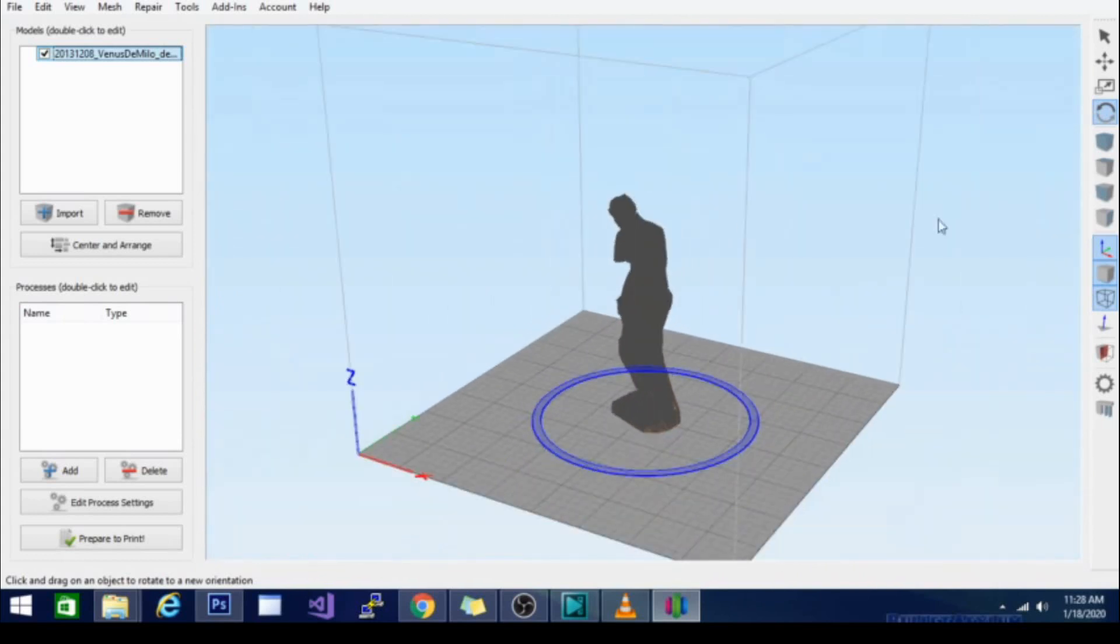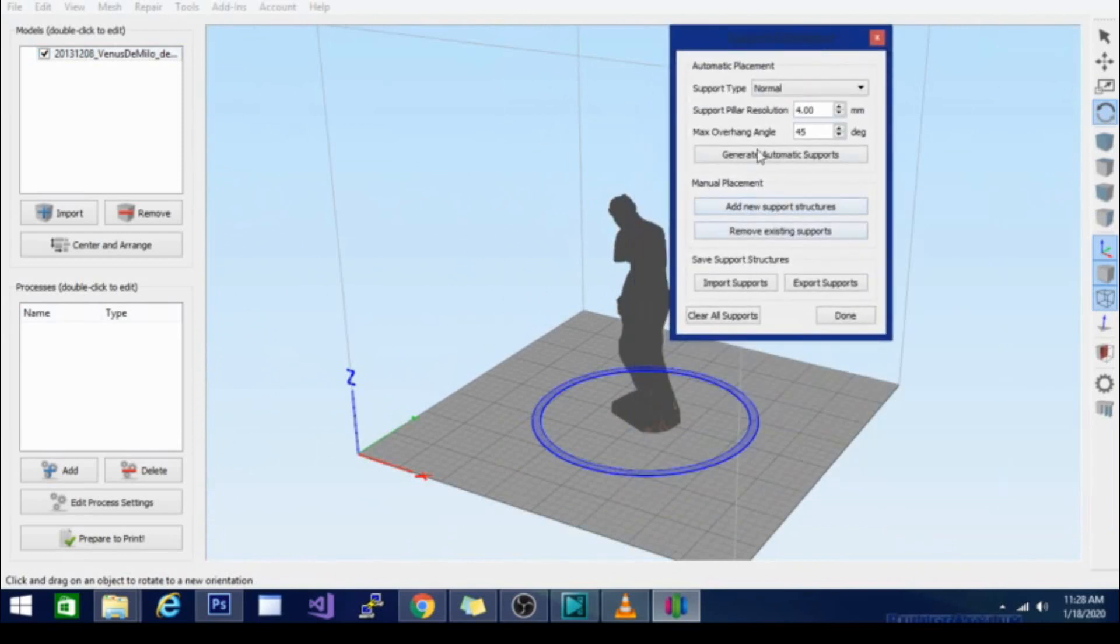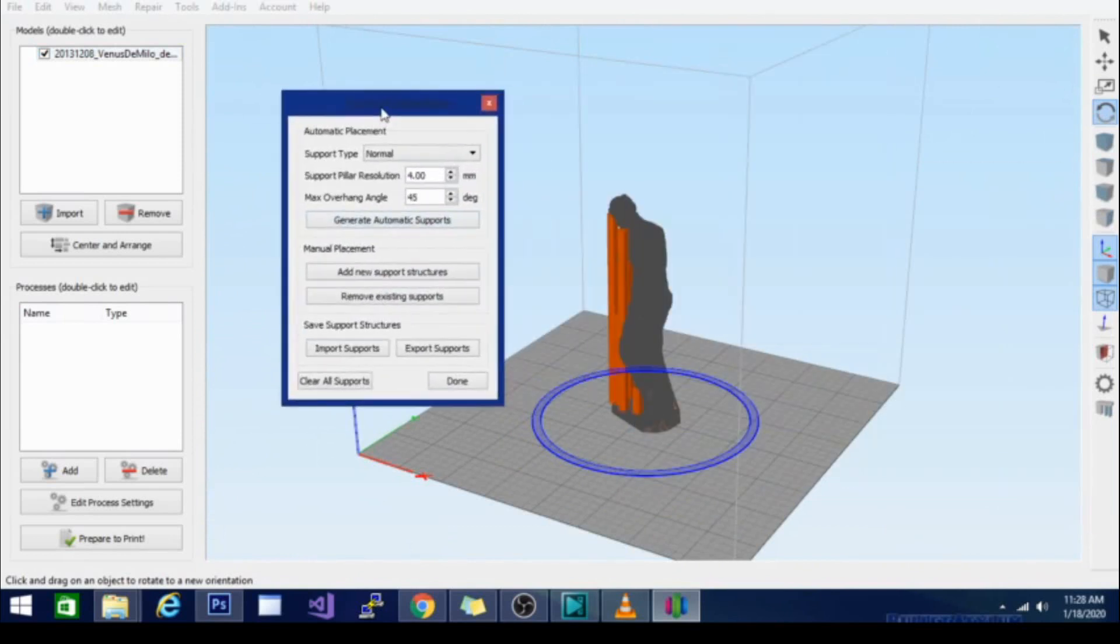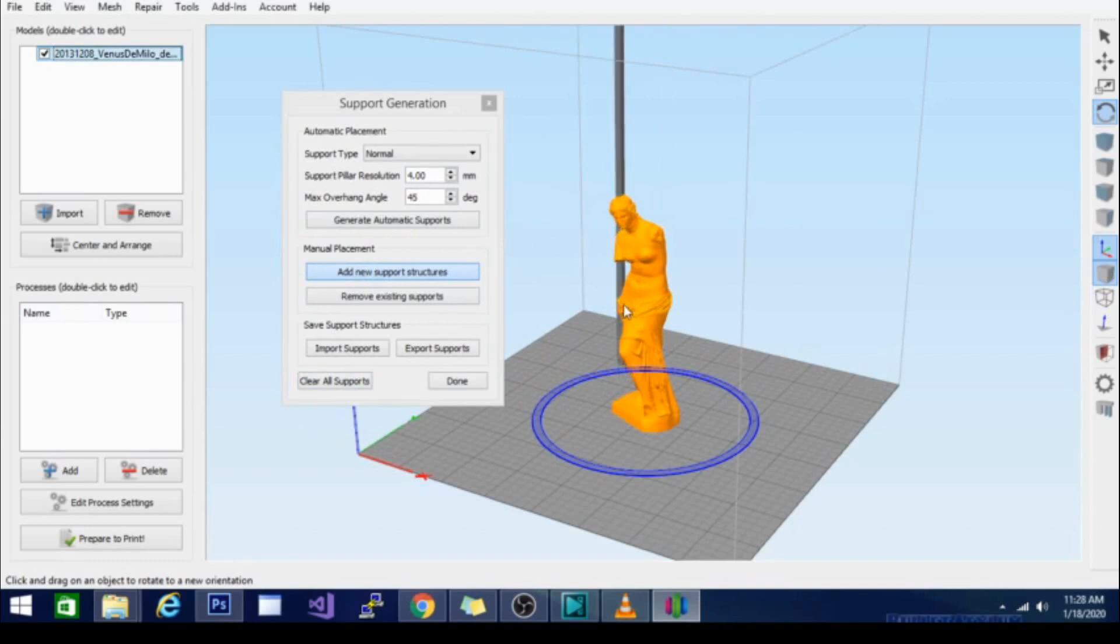And then these supports you can go in and either generate automatic supports which pretty well gives you what you need. I'm going to clear those out, or you can add a new support structure. The way that you do this is basically you put the pointer underneath what you want to support and it will extend the support upward when you click to place. Pretty cool, pretty simple.